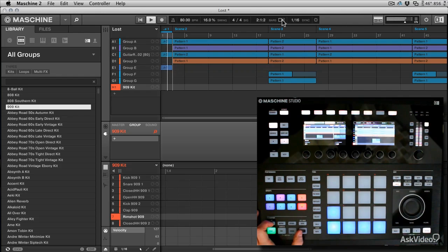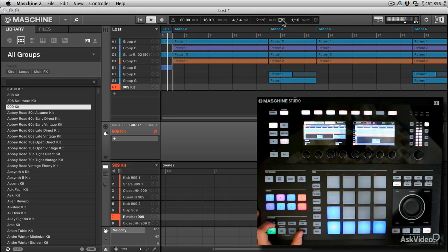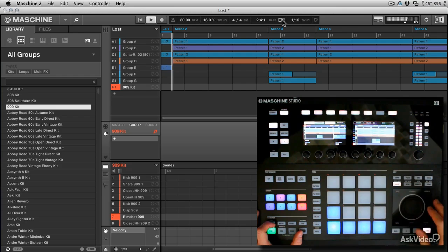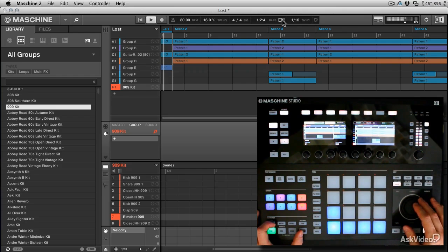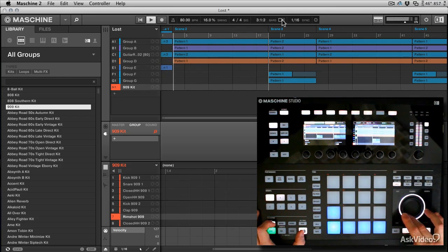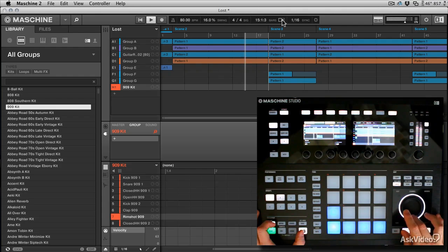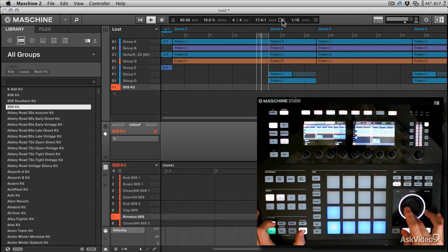And the nice thing is here that in other DAWs sometimes when you do this, the cursor will play outside of the loop area and you'll have to relocate it to inside the loop zone. But in Maschine, when I change the looped area, it'll always stay within the catchment area of the loop.